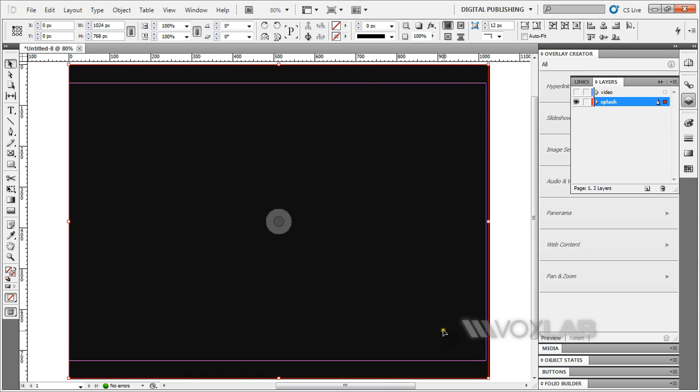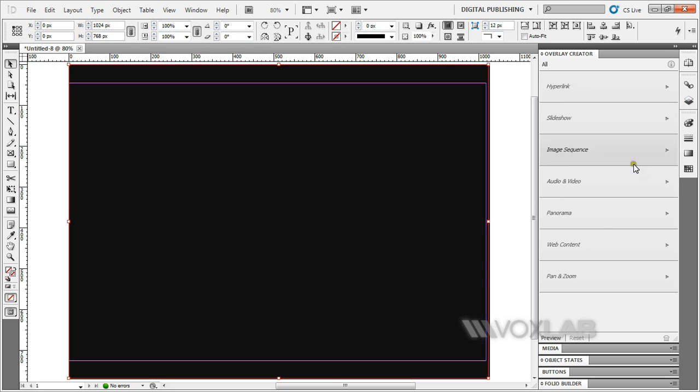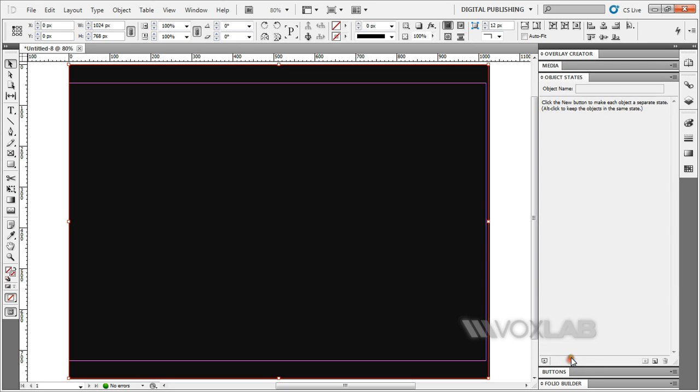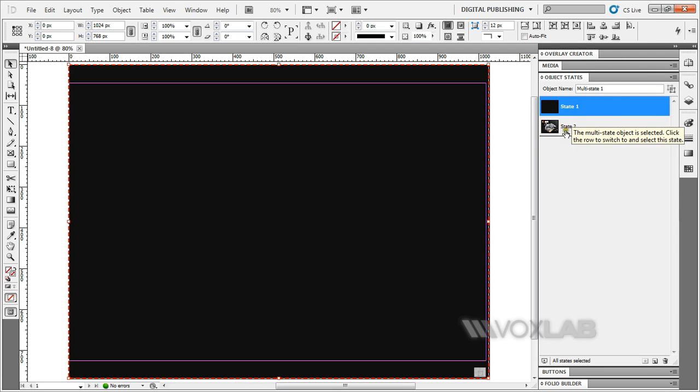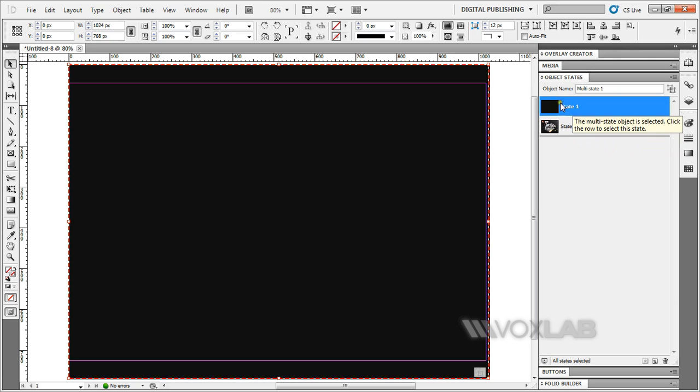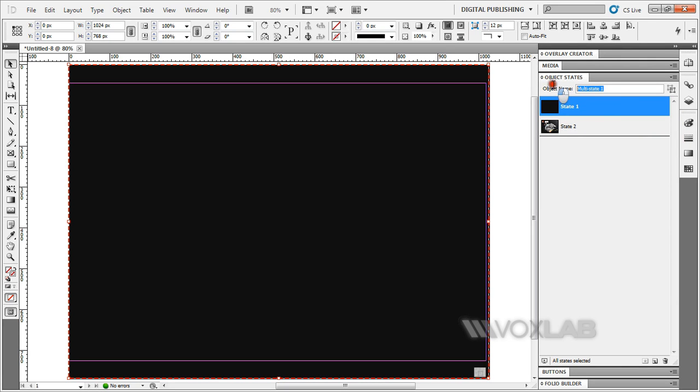Once you're ready, I'm going to minimize the layers panel for a while. I'm going to look at the object states panel. In here, I'm going to create a new object state. You will see the two states appearing: state one, state two, the start and the end. I'm going to name this object state as video splash.